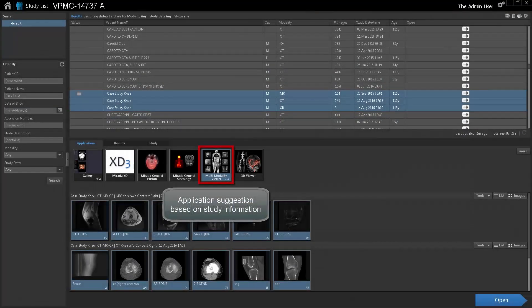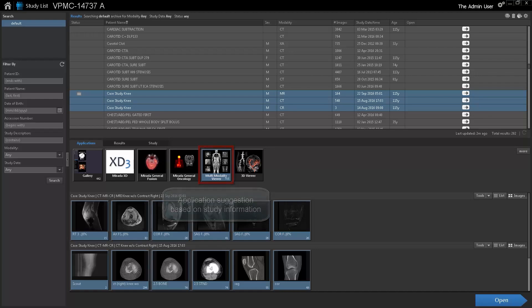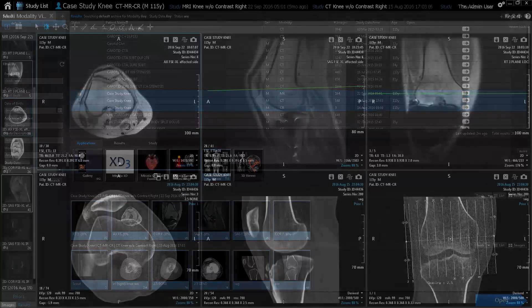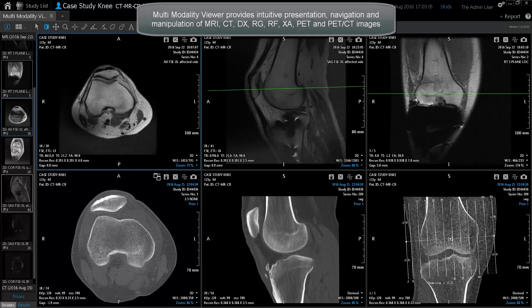Application Suggestion Based on Study Information. Multi-modality Viewer provides intuitive presentation, navigation, and manipulation of MR, CT, DX, RG, RF, XA, PET and PET CT images.